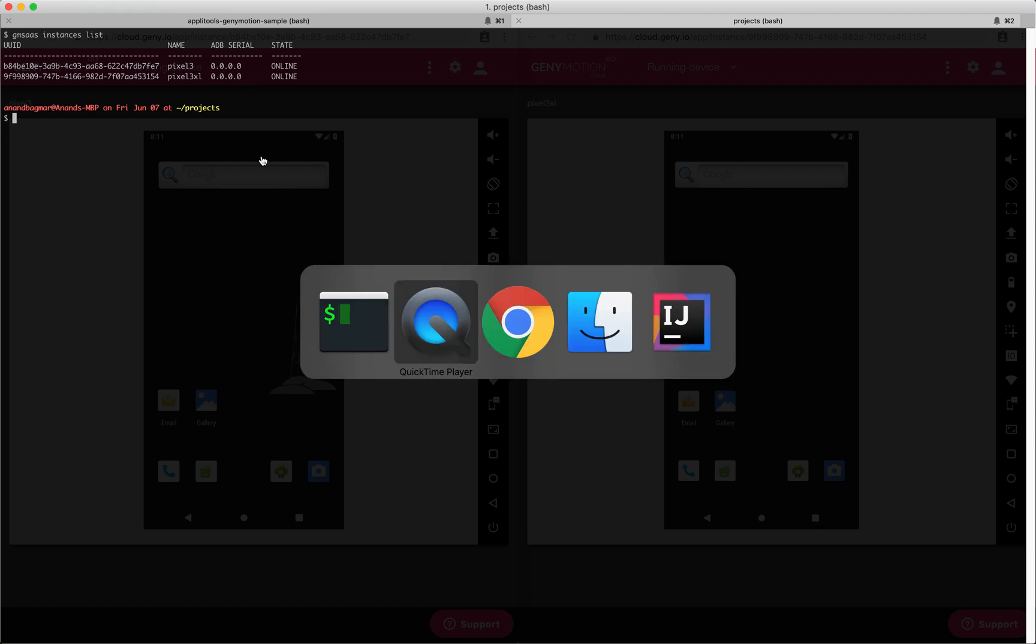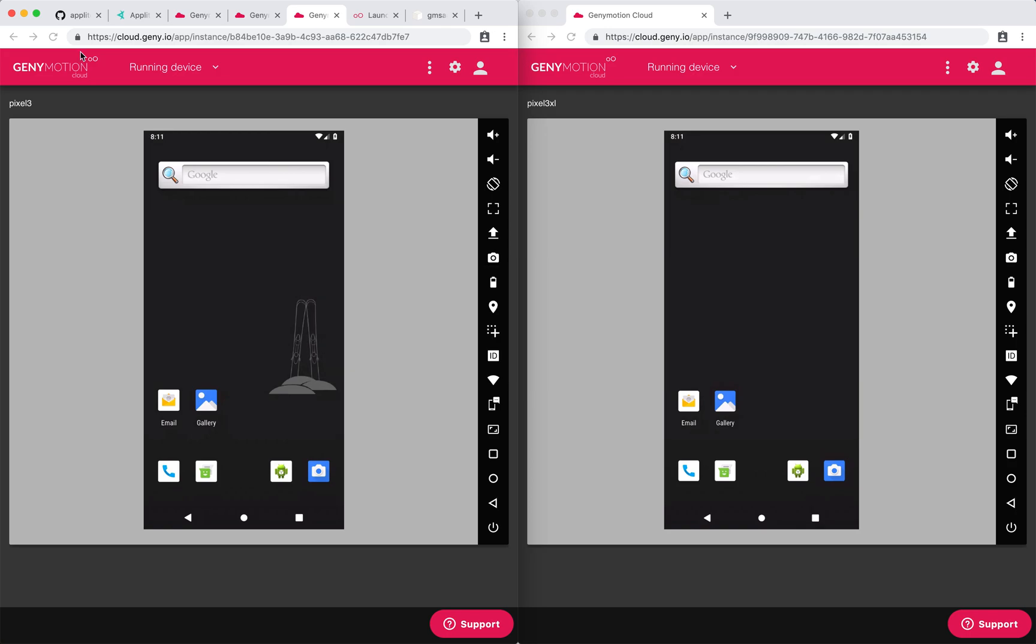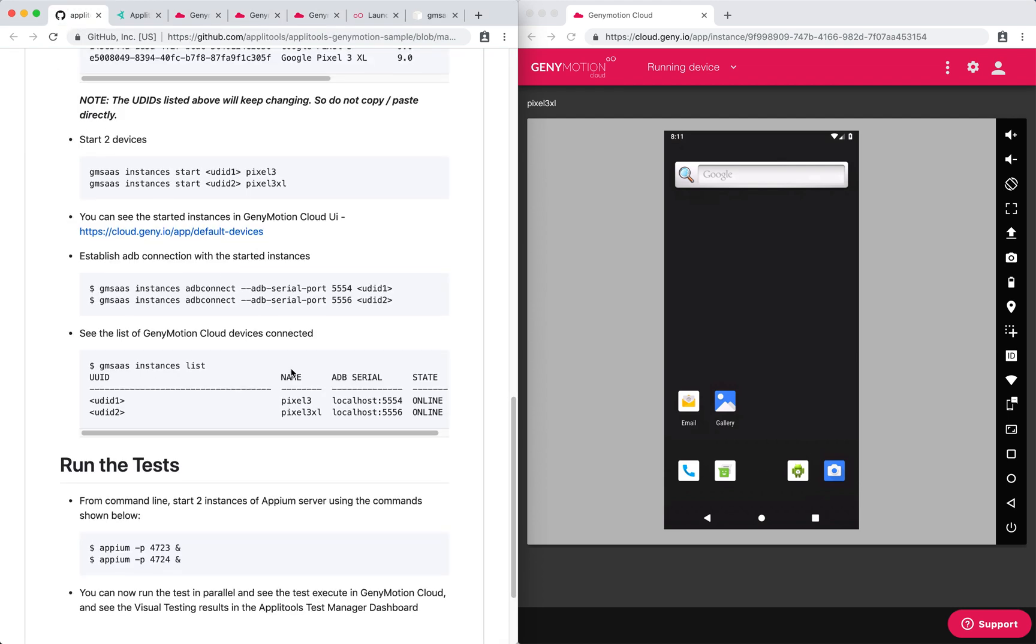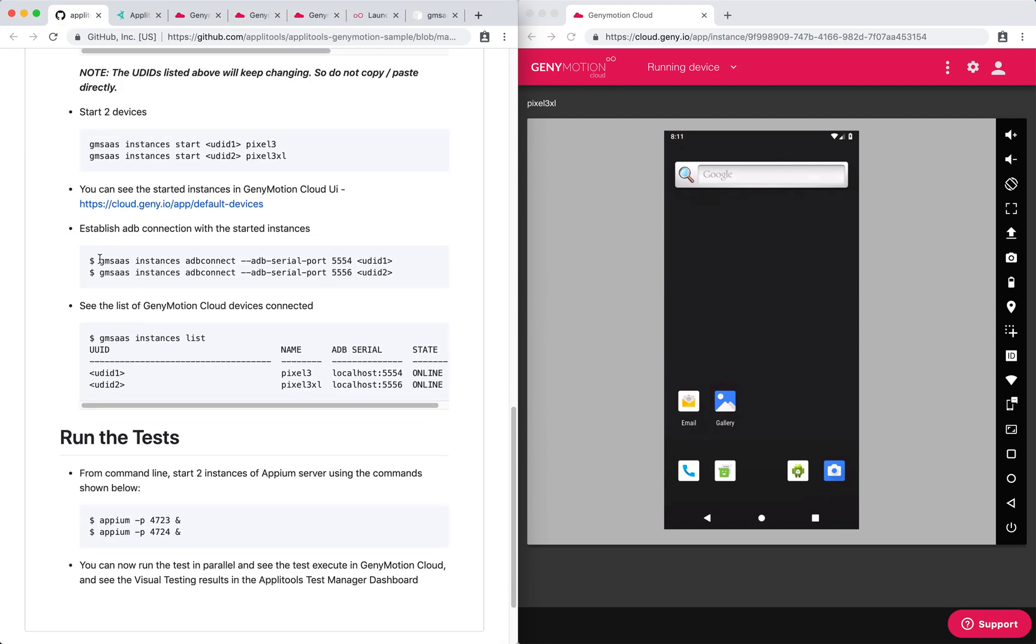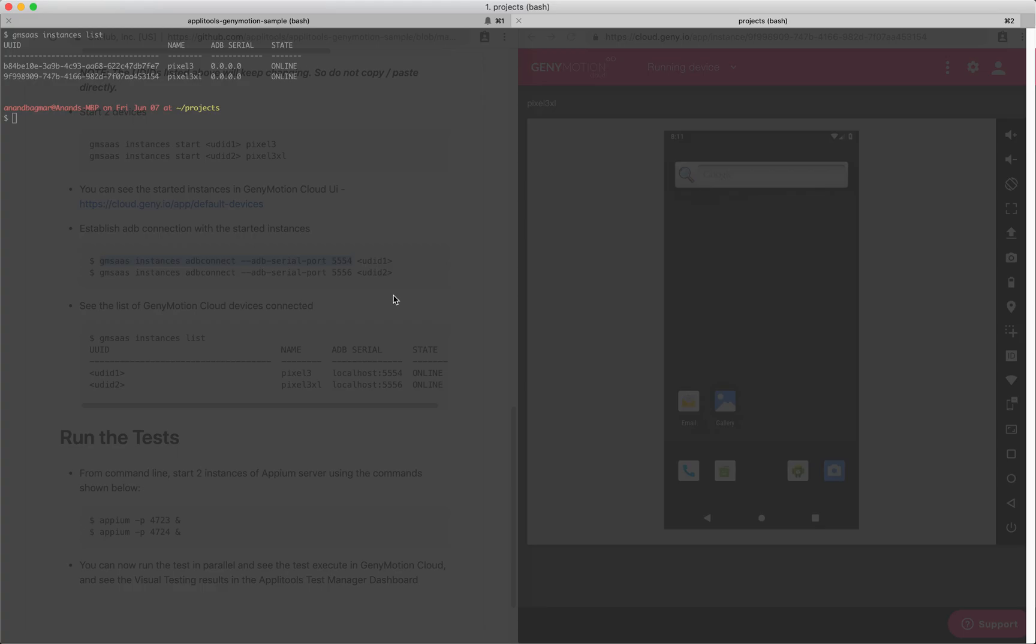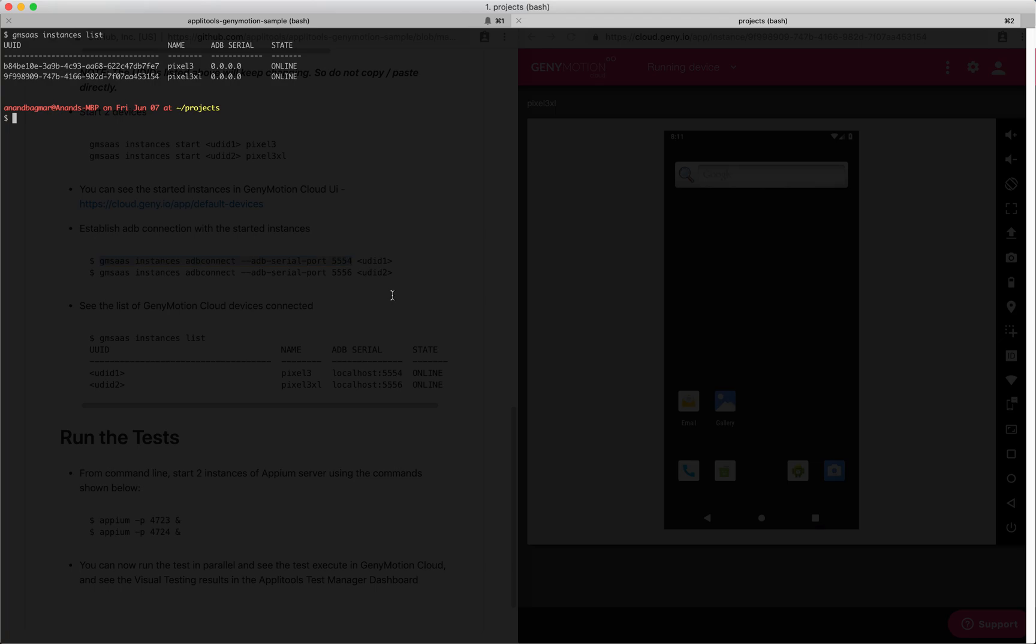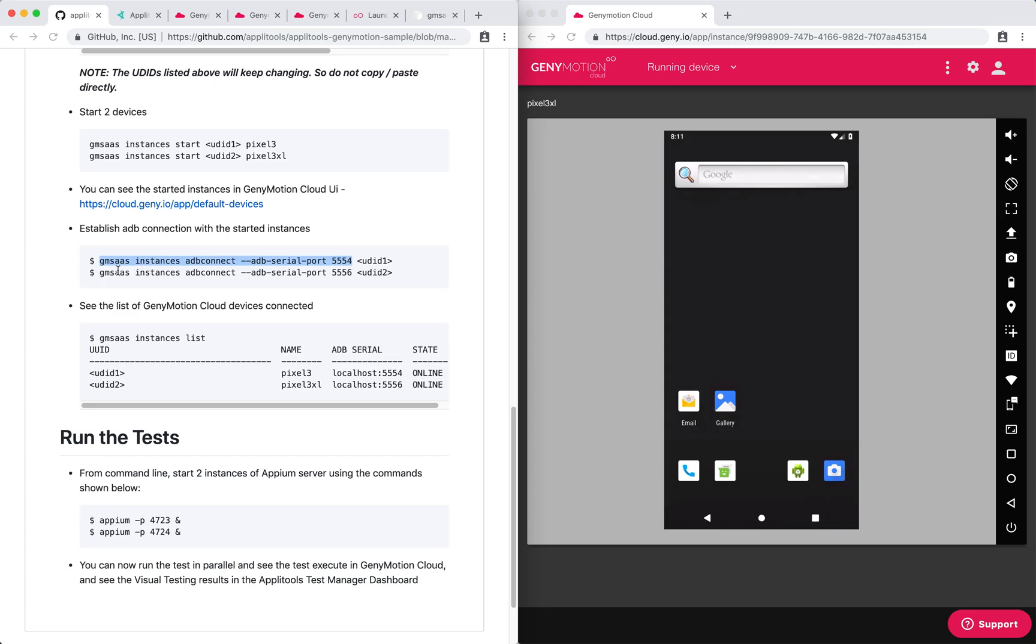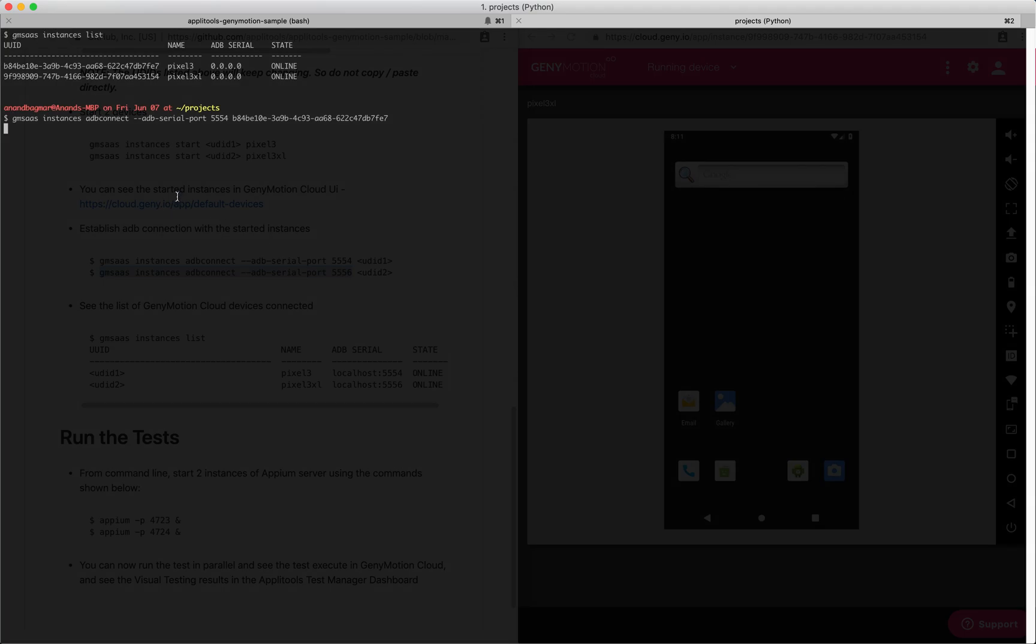That is where our last step needs to be executed manually, which is specifying what ADB serial port number we want to execute this on. We'll run the command: adb instances adb connect the serial port number, and pass it the UD ID. Likewise, we'll do it for the next device as well.